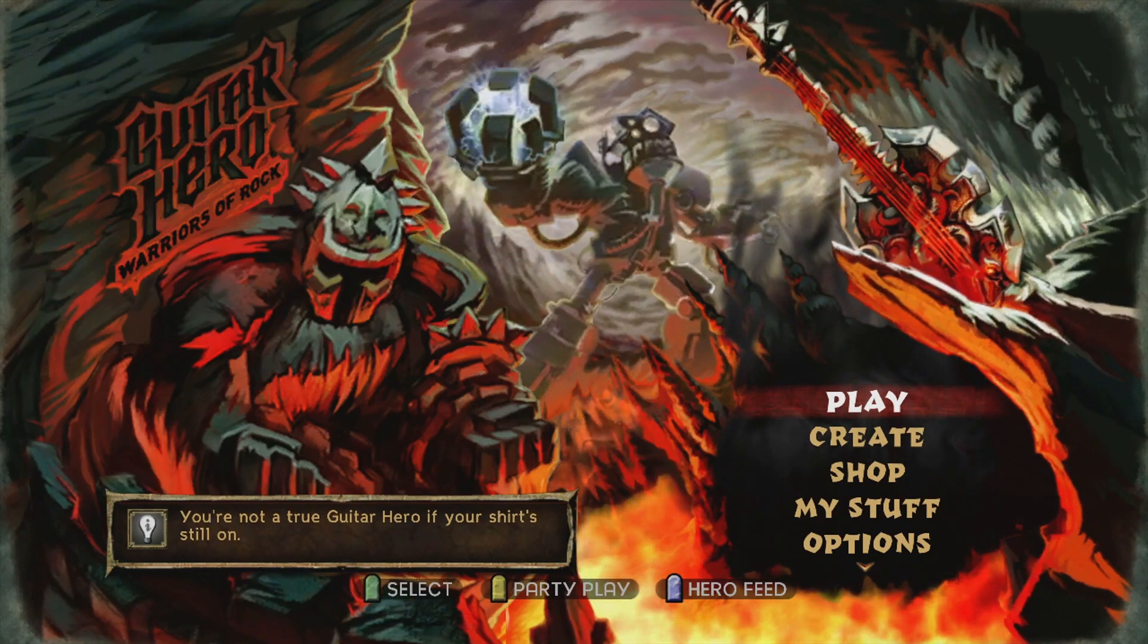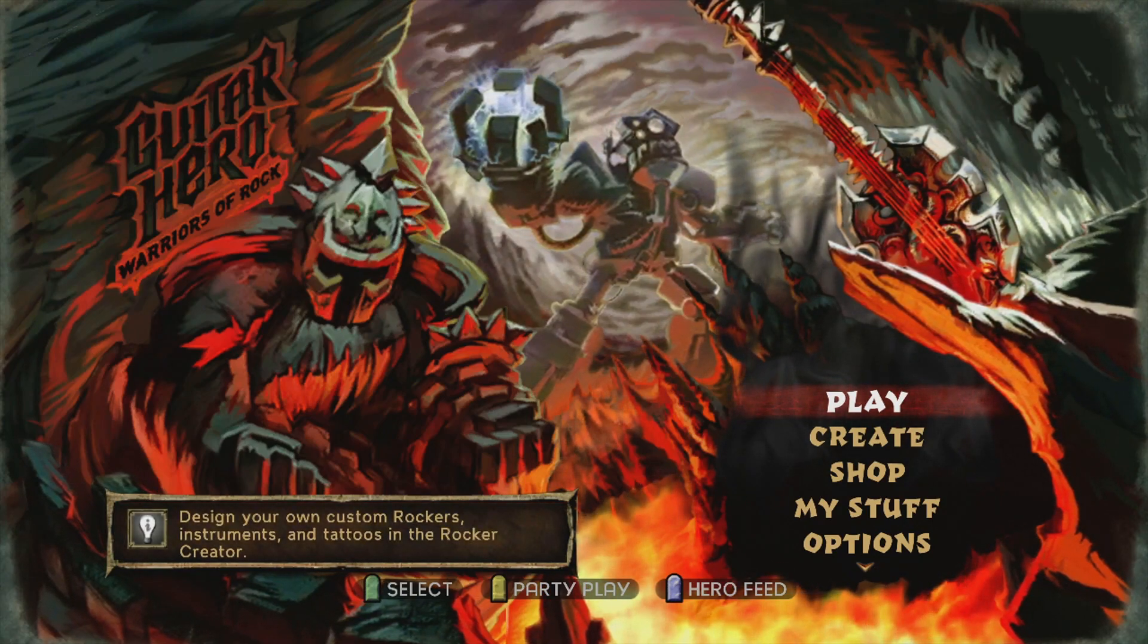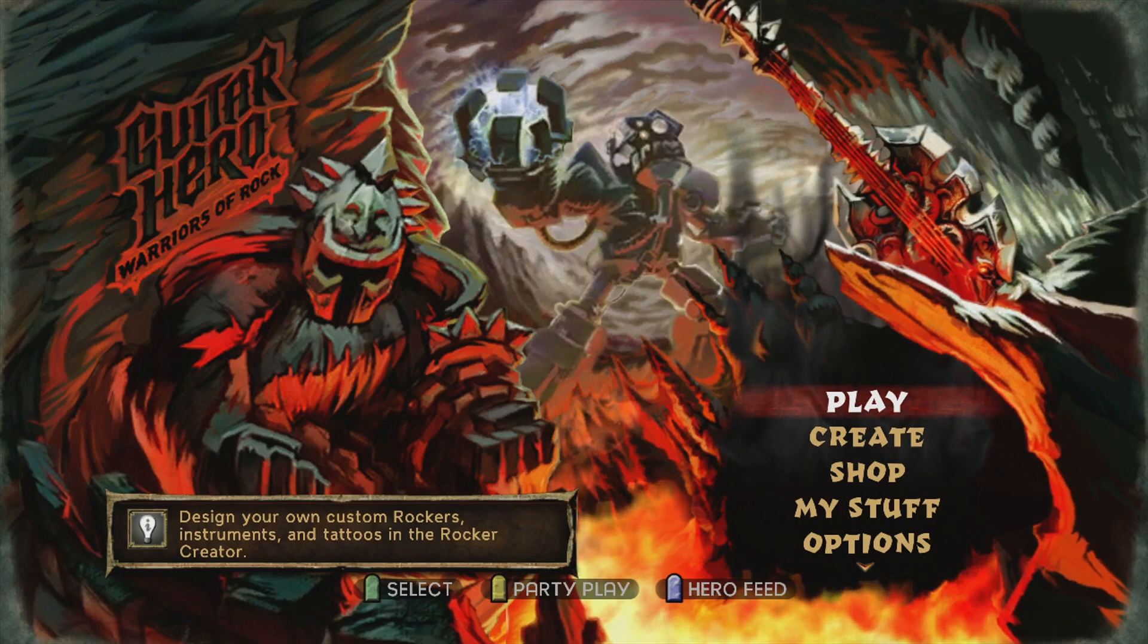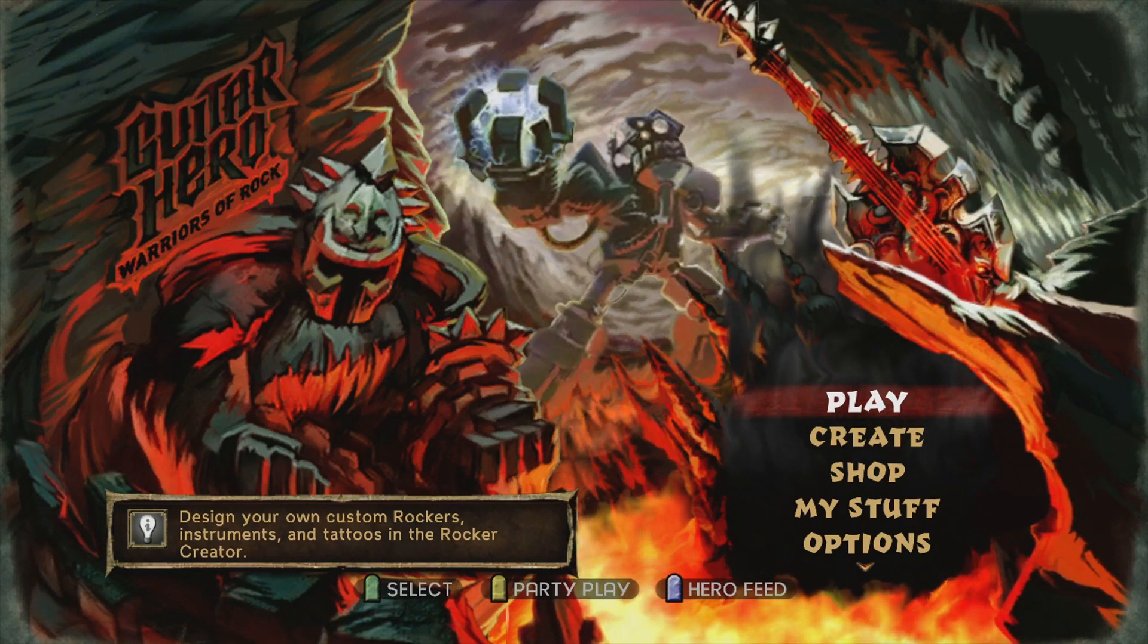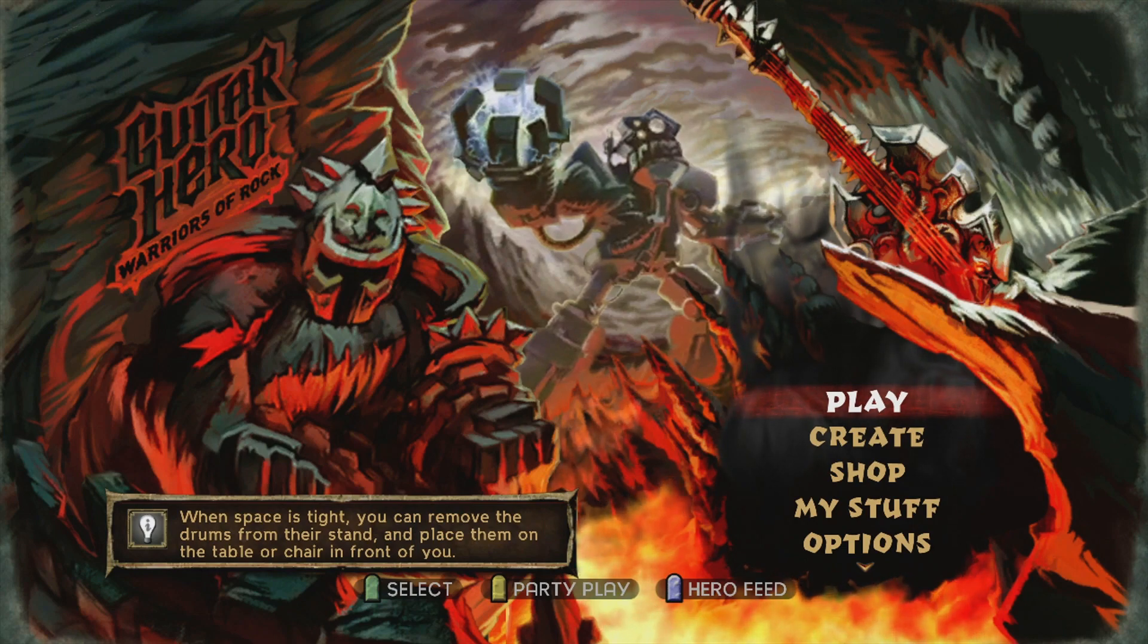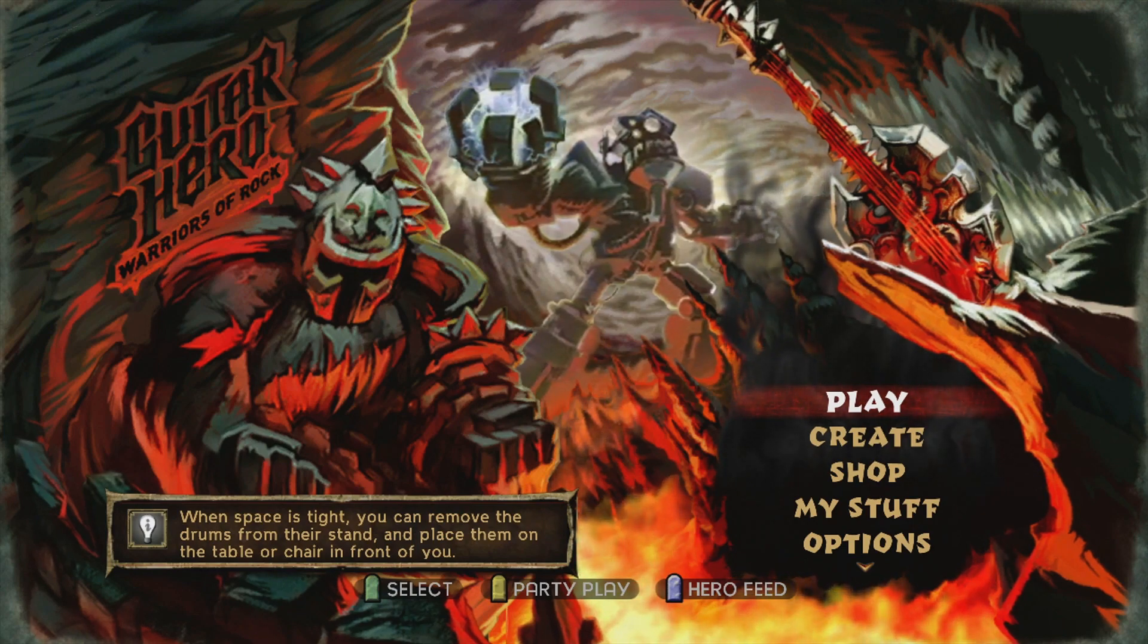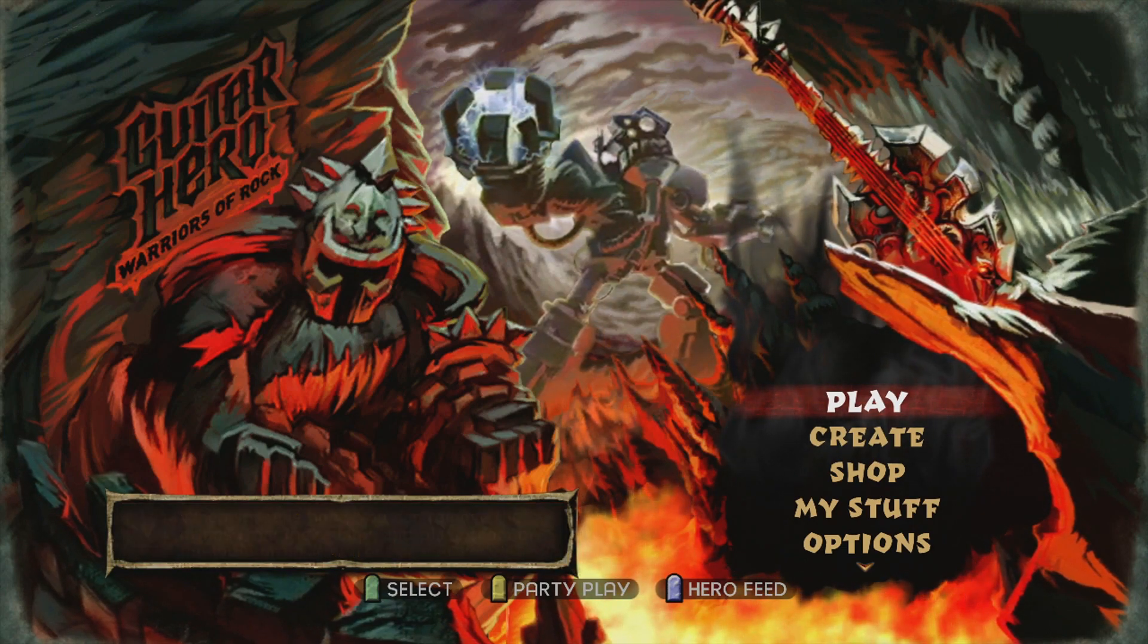Hey guys, this is going to be a quick tutorial on how to get custom songs working on Guitar Hero Warriors of Rock for your RGH or JTAG Xbox 360. It will not work if you have an unmodded retail Xbox 360. You have to have a modded console for this to work.